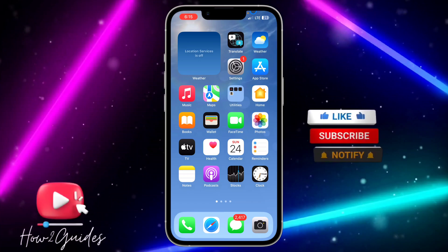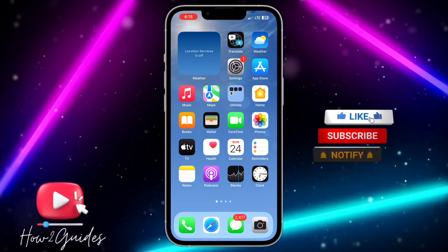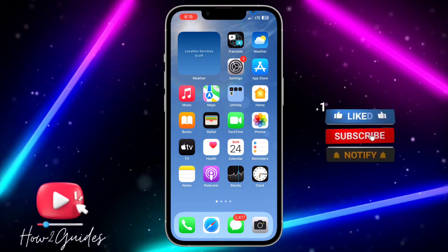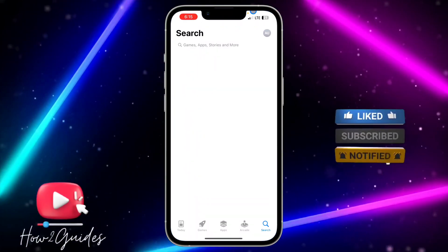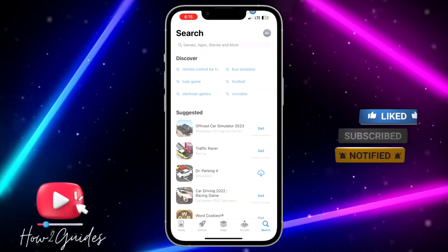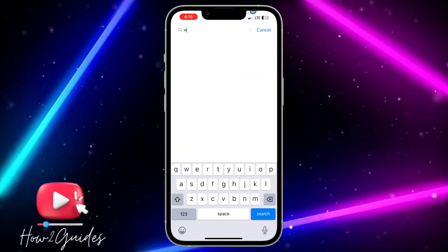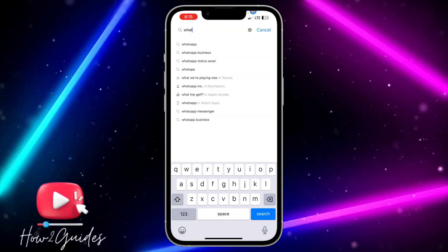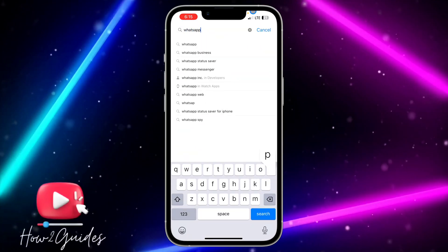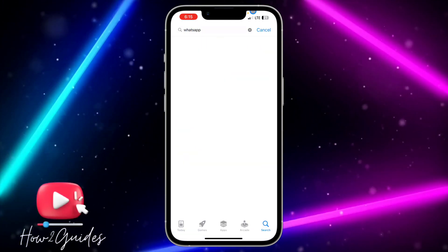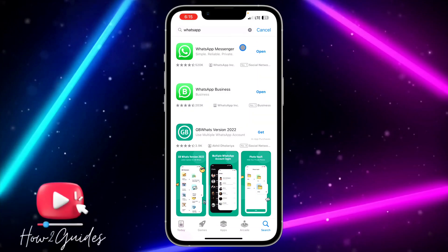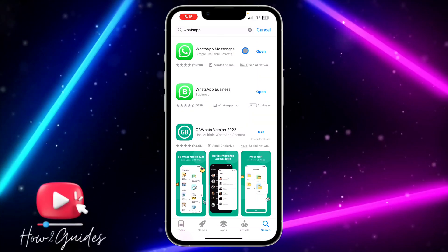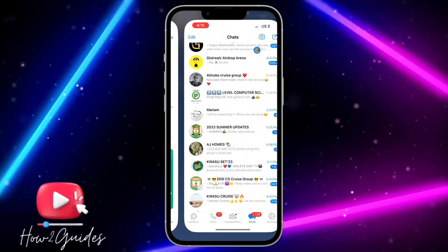You can create any stickers of your choice. In order to do this, head over to your App Store or Play Store and update your WhatsApp to the latest version available. Just search for WhatsApp and make sure your WhatsApp is updated.